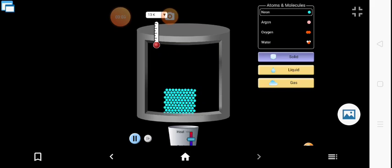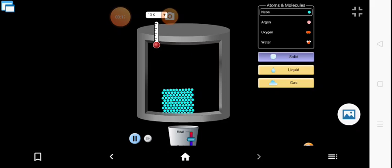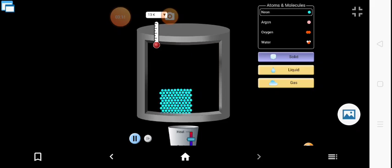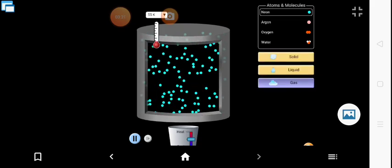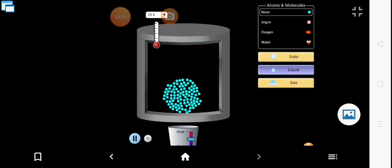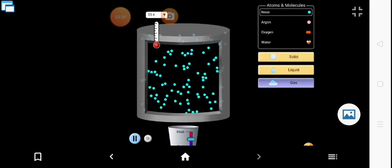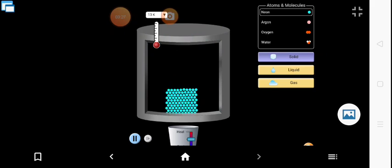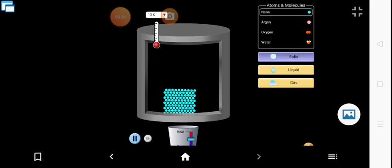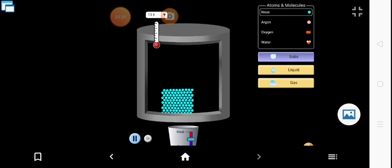We will conduct this simulator activity. I have considered a material which is in the solid state — the solid portion is highlighted. There are three different states: solid, liquid, and gas. You can understand the difference by the particle arrangement. In the solid state, the particles are so tightly packed. There is a thermometer inserted inside this setup to keep a check on the temperature. Right now, it is at 13 Kelvin.